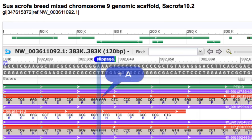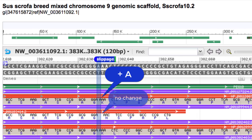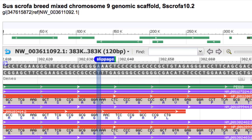Notice the addition of an A in the first transcript compared to the second one. As a result, the codons, beginning with AAA for lysine, are shifted to the left relative to those in the second transcript. See the position of AAC for asparagine.